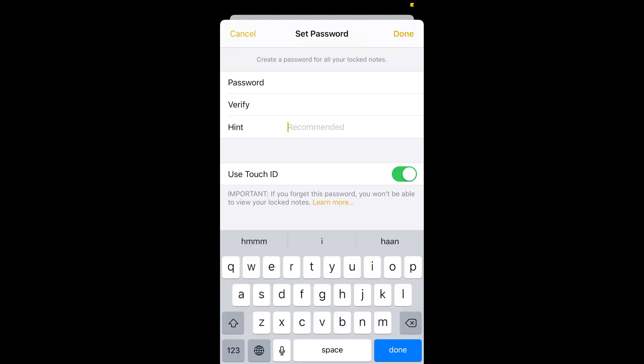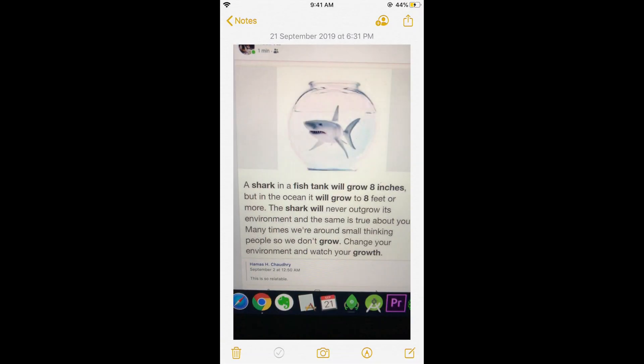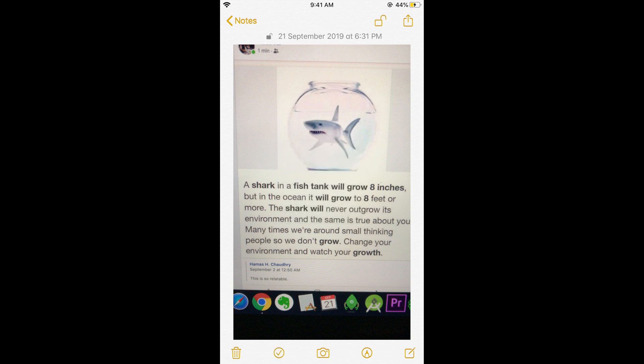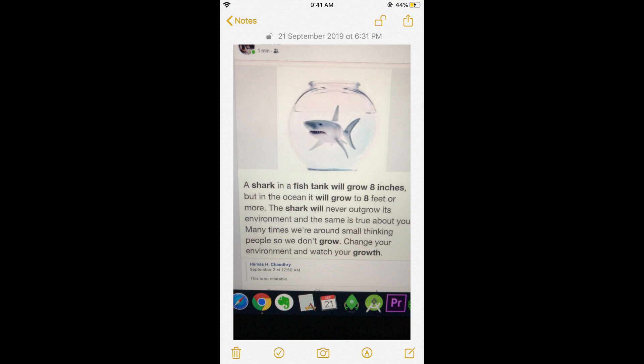Go back so you can see this note has been locked.